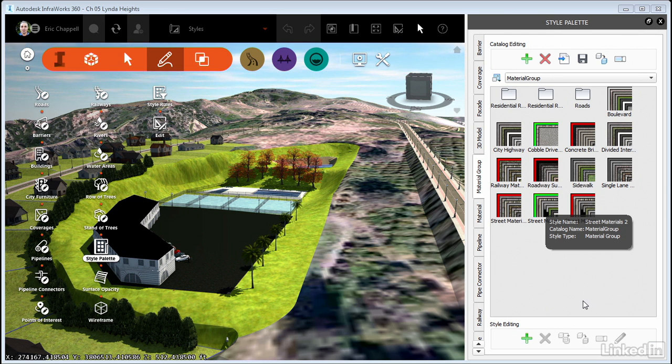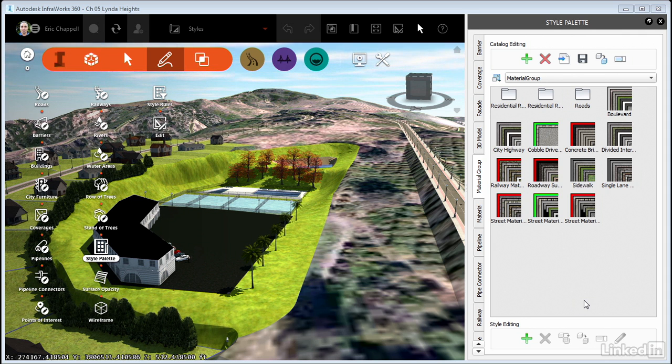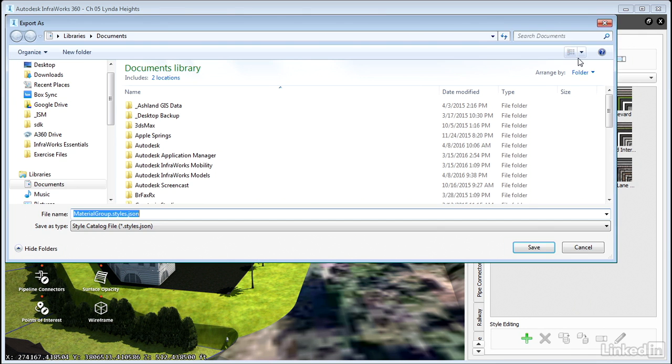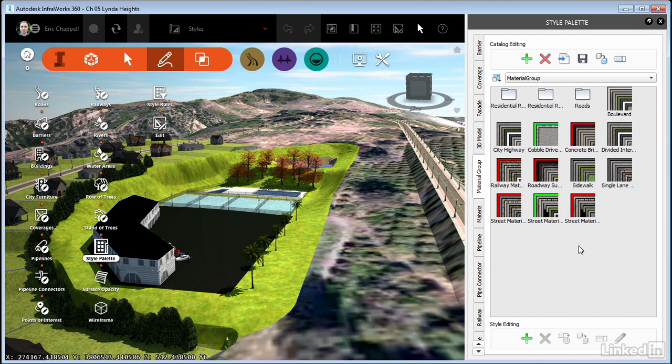The software comes with some default catalogs built in, but if throughout your time working with InfraWorks 360 you've developed some of your own styles and catalogs, you're more than likely going to want those to be available in all of the models that you work in. The way that you make that possible is to create your own catalog and then export it out as a file, which is a JSON file, J-S-O-N. You can store that on your hard drive or on the server. If you're in a team environment, store it in a place on the server where anyone can get to it.